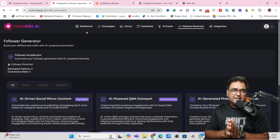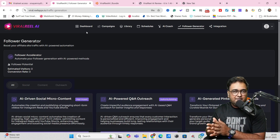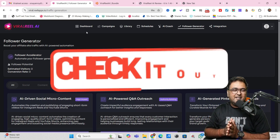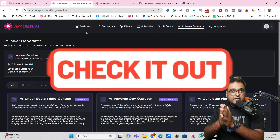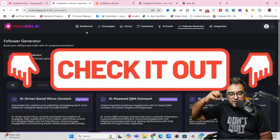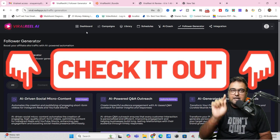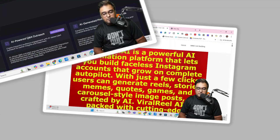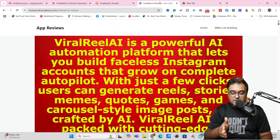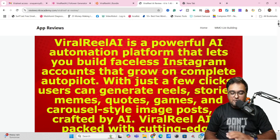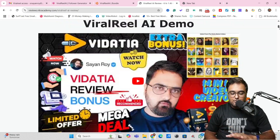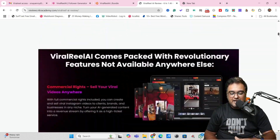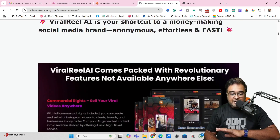If you wish to check out the bonuses anytime during or after watching this Viral Real AI Review, all you need to do is go down to the description link of this video and click the link to my bonus page. That should take you to my bonus page, which should look like this. You can go through it at your own time and check out all the features.